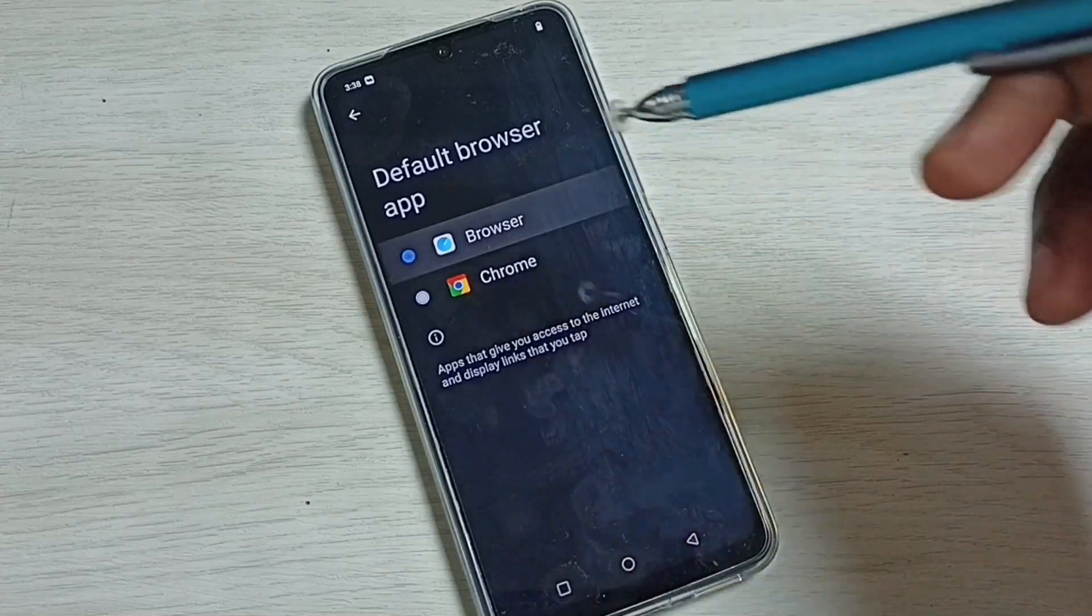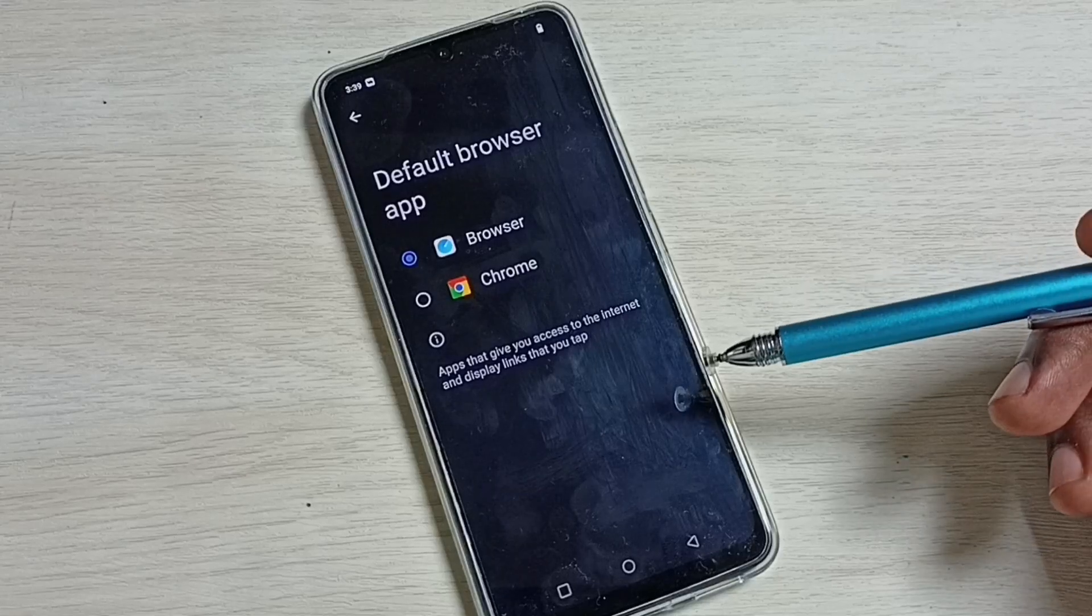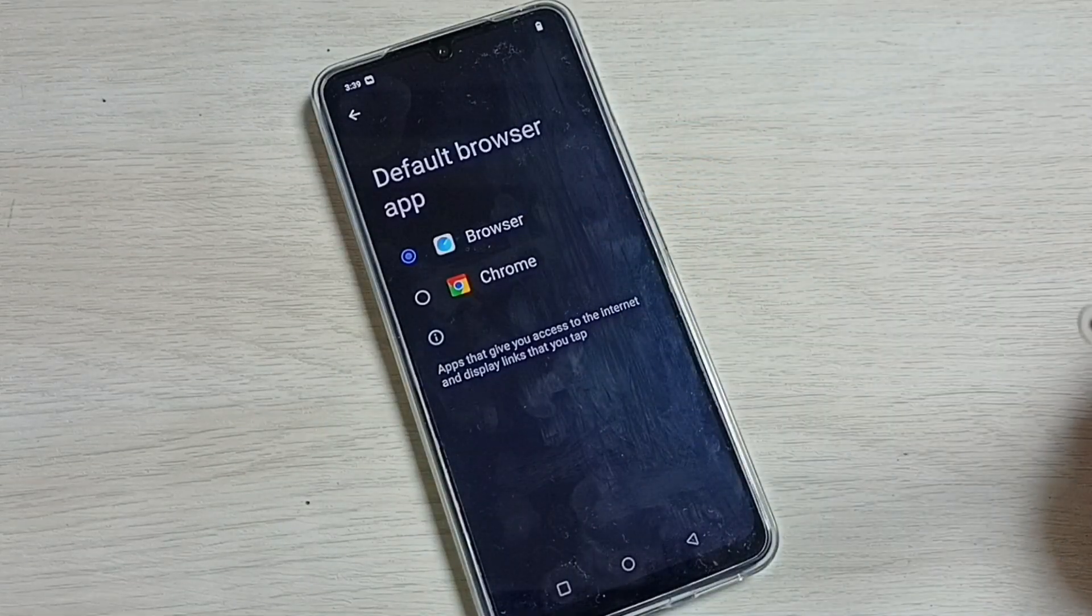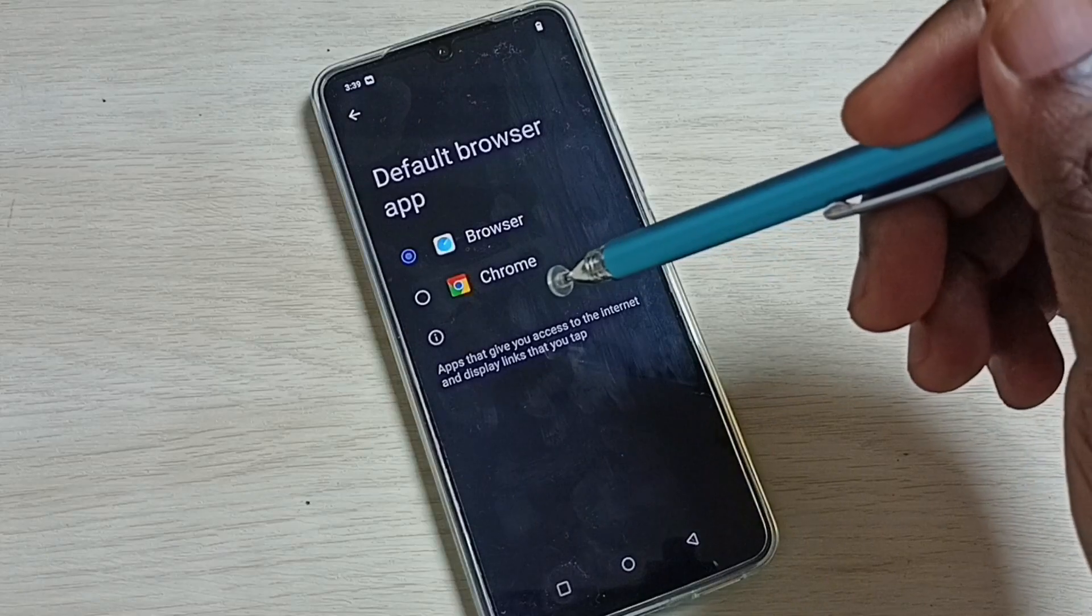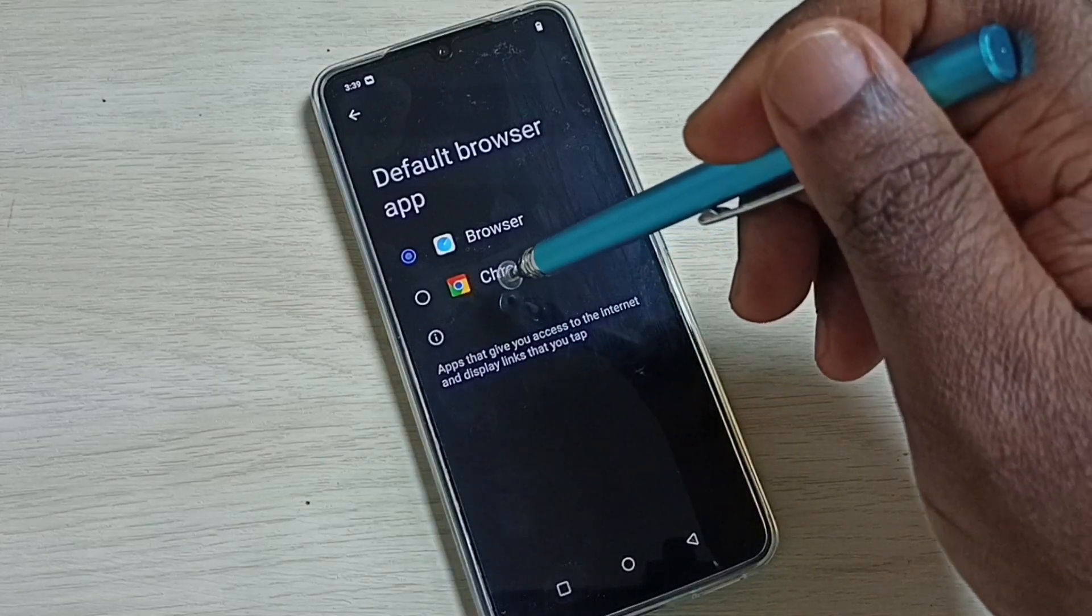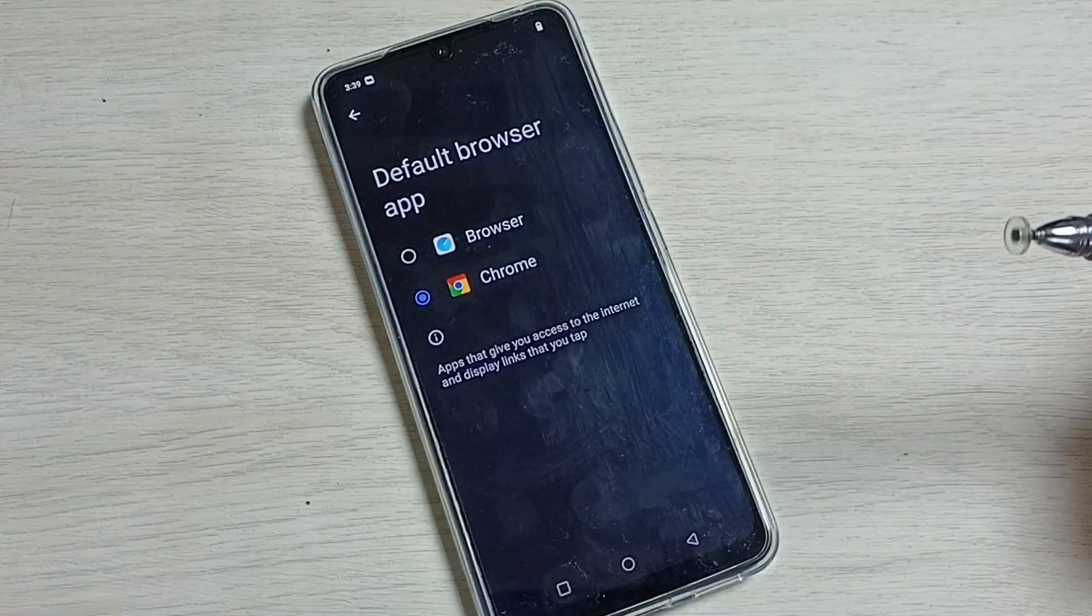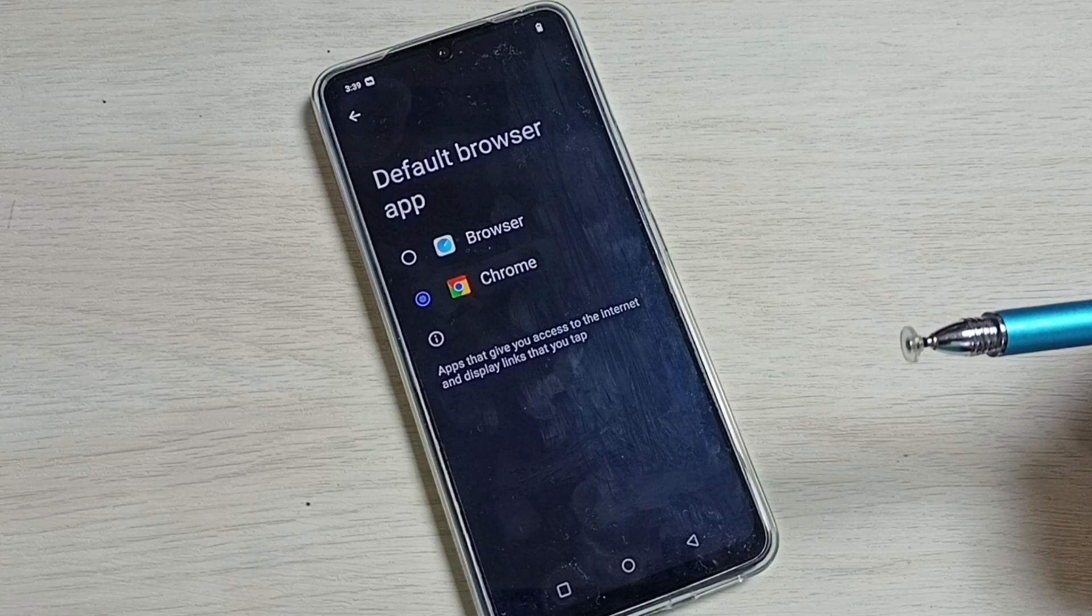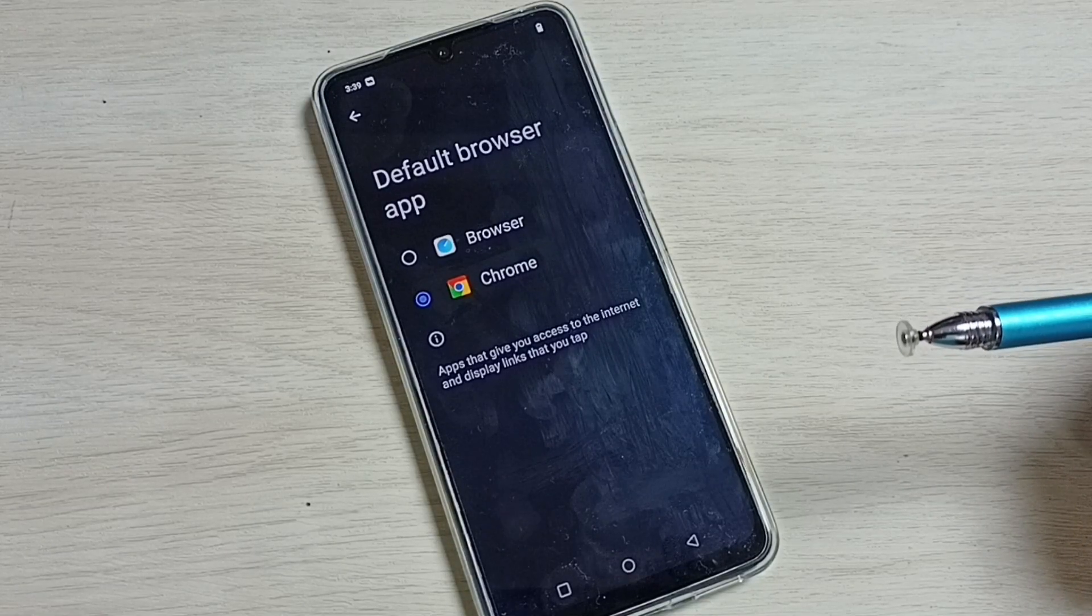Now I have changed the default browser app to Browser. If you want to switch back to Chrome, select Chrome from the list. Now the default browser app is Google Chrome browser.